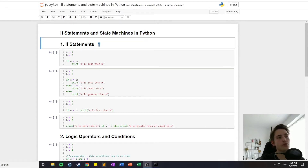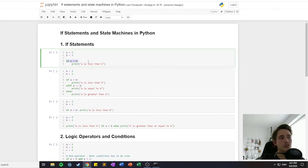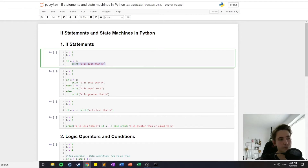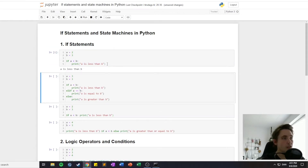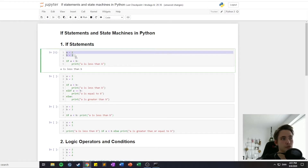First of all I'm going to talk about if statements. To set up an if statement we have this notation where we check if some condition is true, then we print out 'a is less than b'. In this case our condition is if a is less than b we print out this sentence, because a is equal to 2 and b is equal to 3.